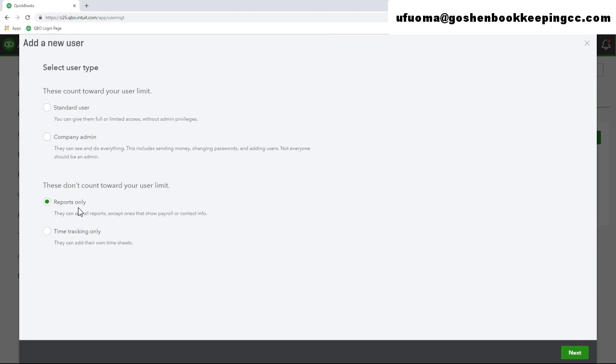If you are using QuickBooks Online payroll service, you can set up the time tracking user type. The time tracking only user logs into a different special version of QuickBooks Online that allows them to be able to enter their own timesheets.